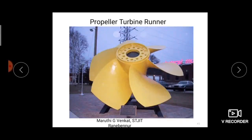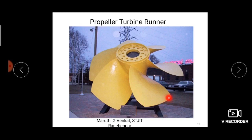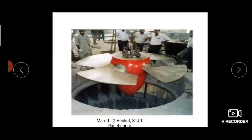The runner blade absorbs the kinetic energy and makes a rotational motion, generating mechanical energy. The resulting low pressure water is discharged to the tail race by using the L-shaped draft tube. In the Kaplan turbine, the runner blades are in the form of a propeller of a shaft — you can see the shape of the vanes/blades resembling a propeller.